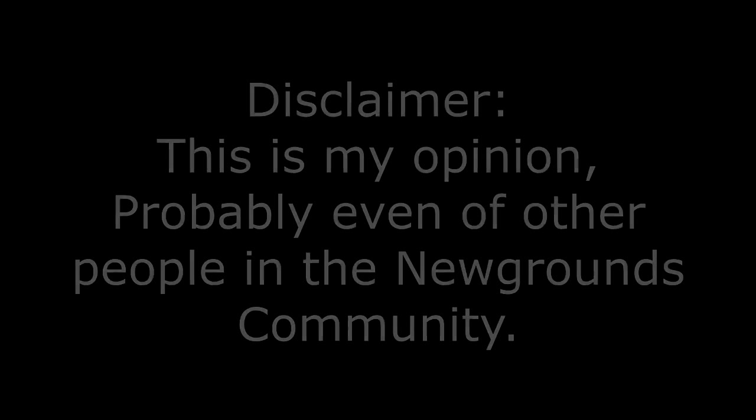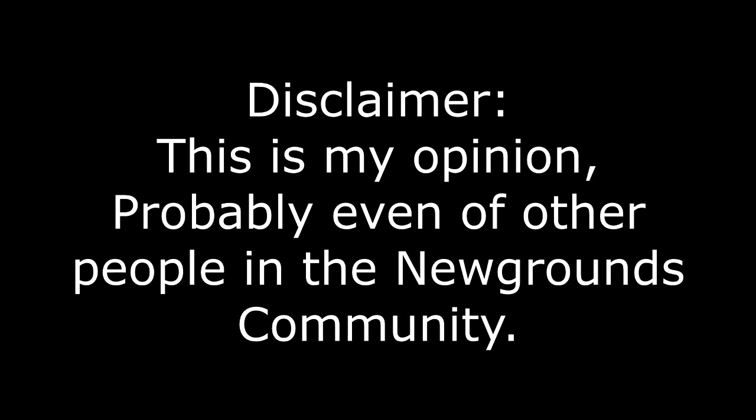You know, this is my own opinion. I know it's not just my opinion but also the opinion of I think 65% of the Newgrounds community.